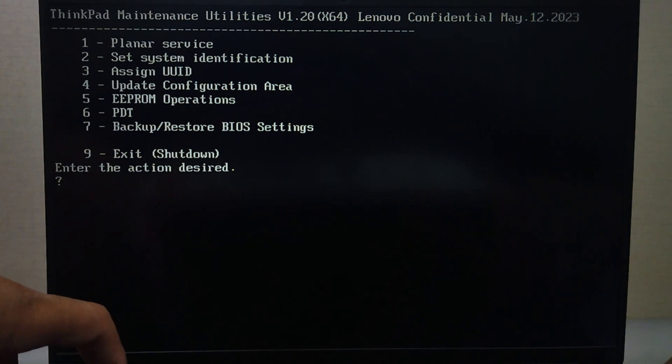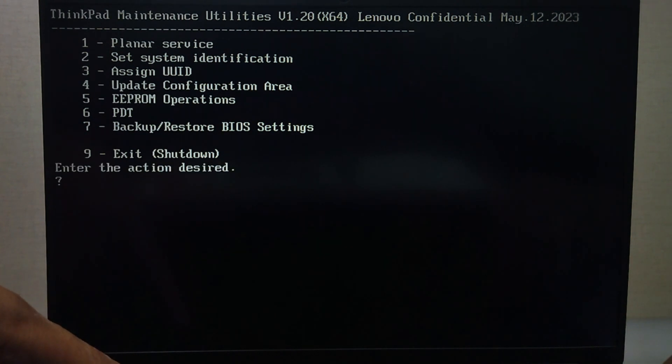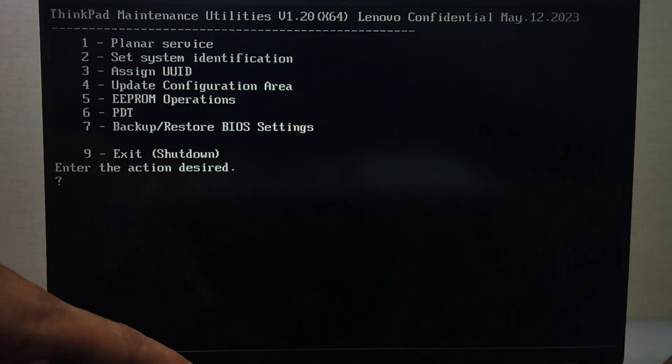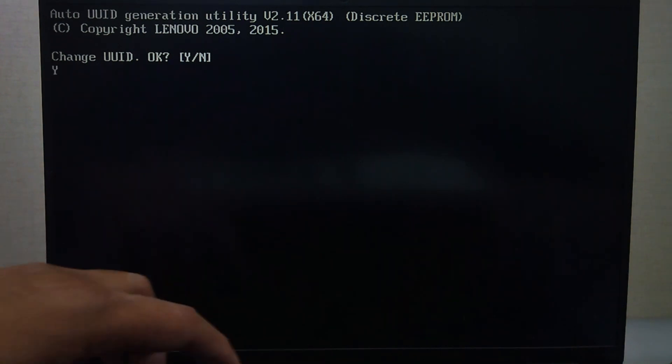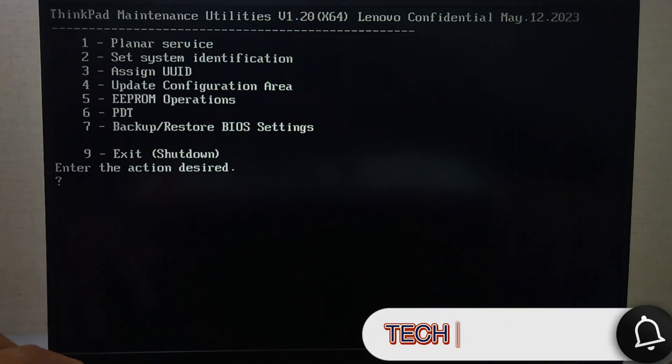Press Enter to continue. Then press 9 to exit. Now you will see the first screen again. Press 3 to assign the UUID. Press Y for Yes to assign the UUID.